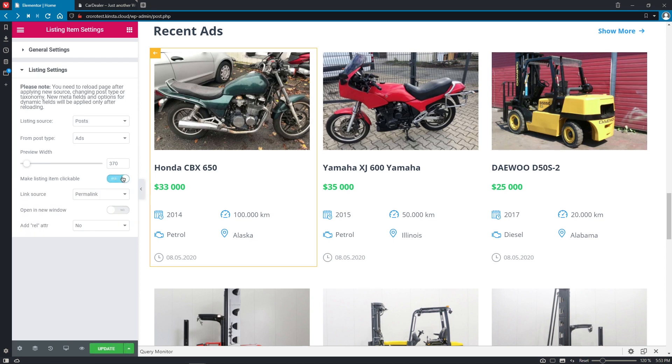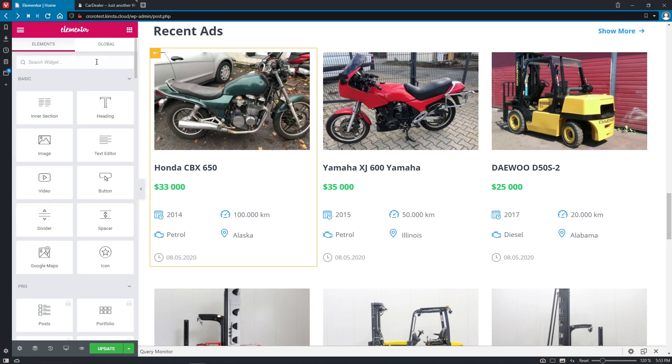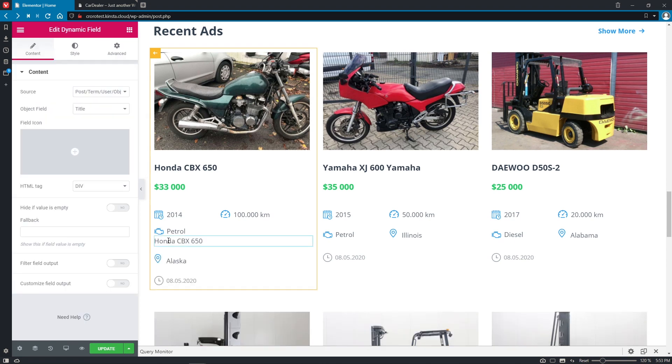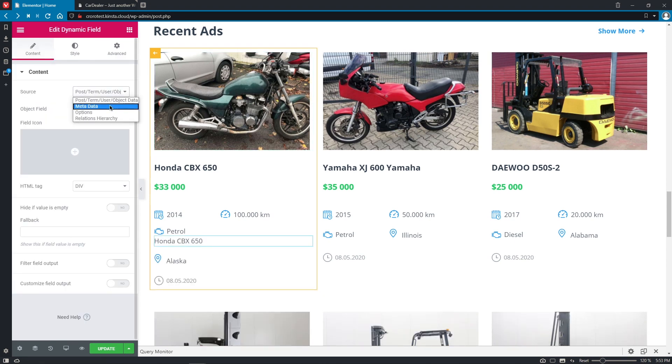And also I would like to add more widgets to it. So let's search for the dynamic field widget, place it underneath and change the source to metadata, change the meta field to engine capacity for example.